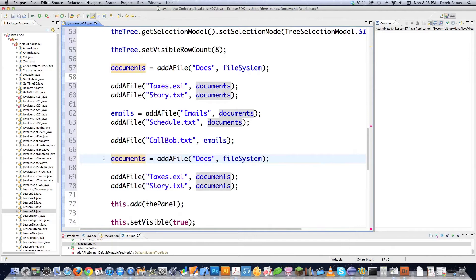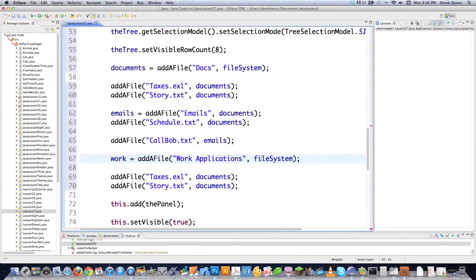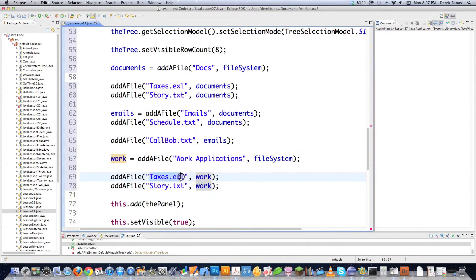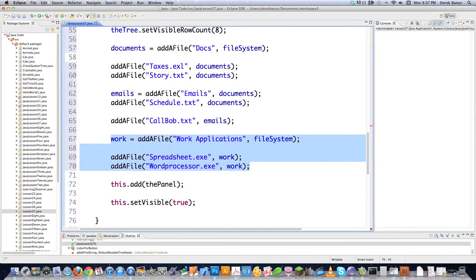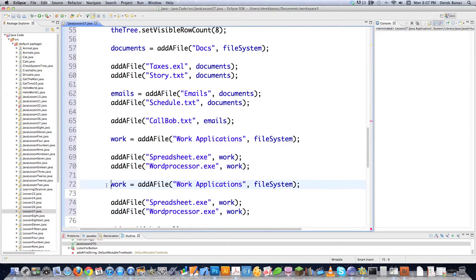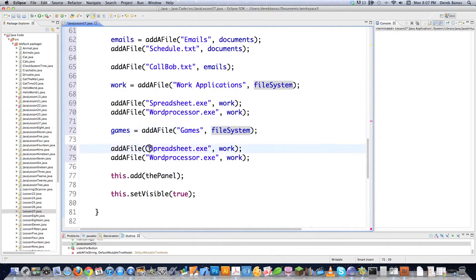Now let's add the work node. We call addFile with the name 'Work Applications' and add it to the fileSystem root. Then we add child nodes 'spreadsheet.exe' and 'word processor.exe' inside work. We also create a games node named 'Games' under fileSystem, and add 'Space Invaders' and 'Pac-Man' as its children.